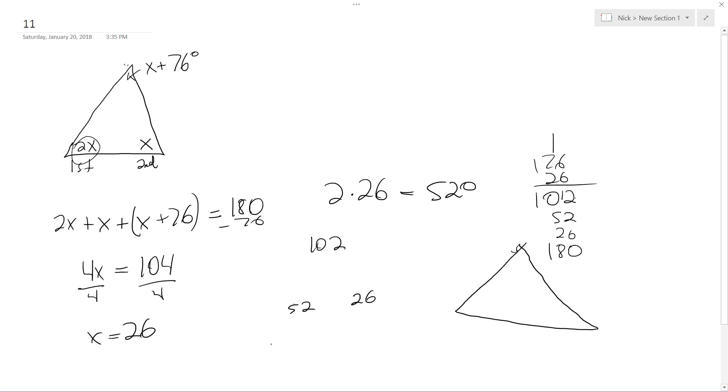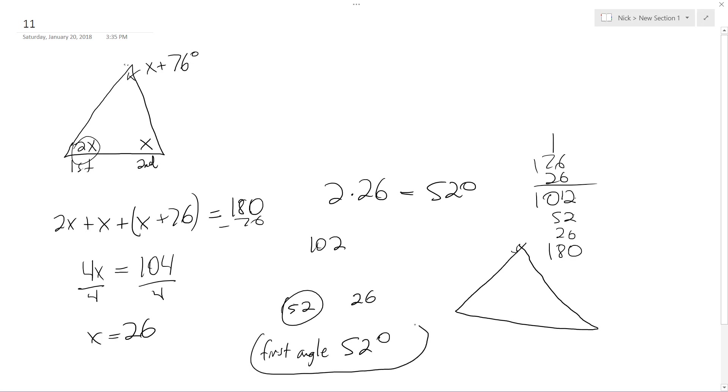So the answer to this problem is 52 degrees. So the measure of the first angle is 52 degrees. Alright, that's it. Thanks for watching.